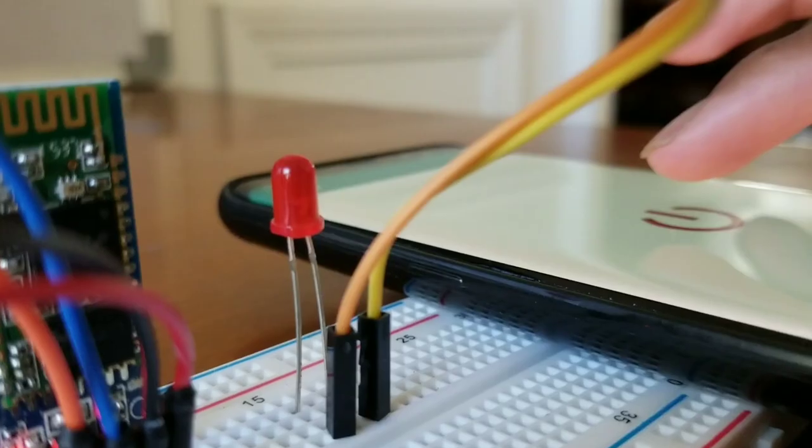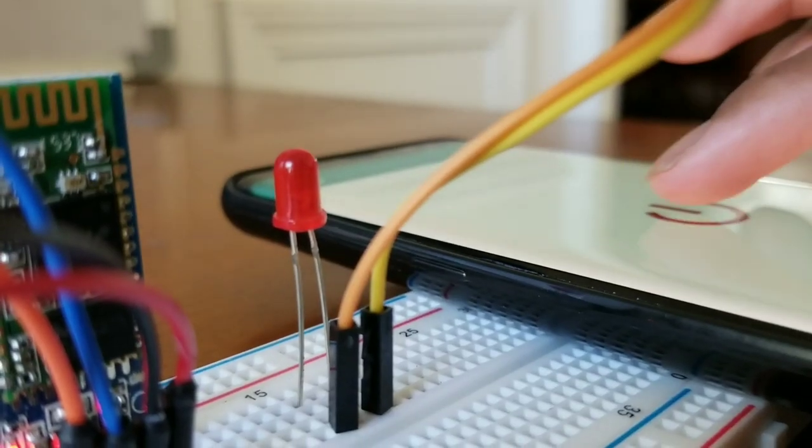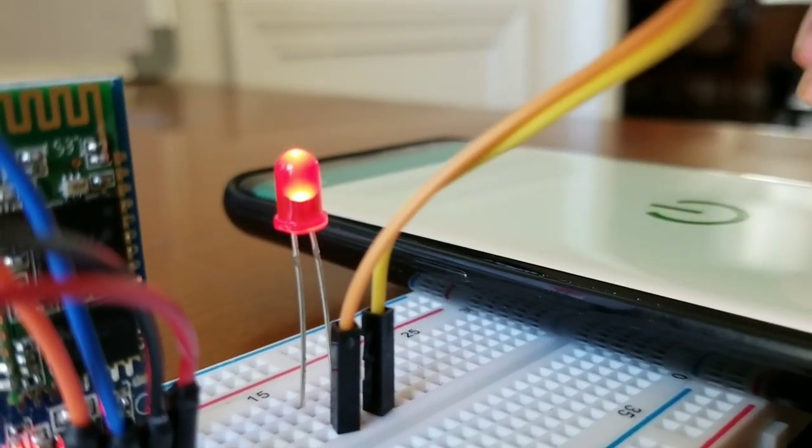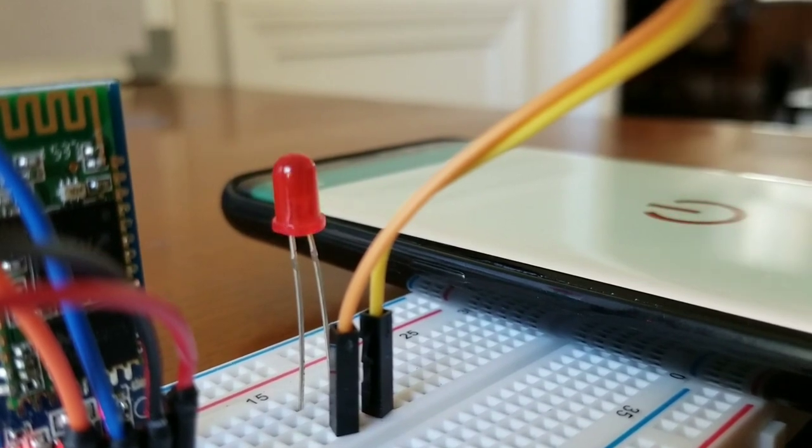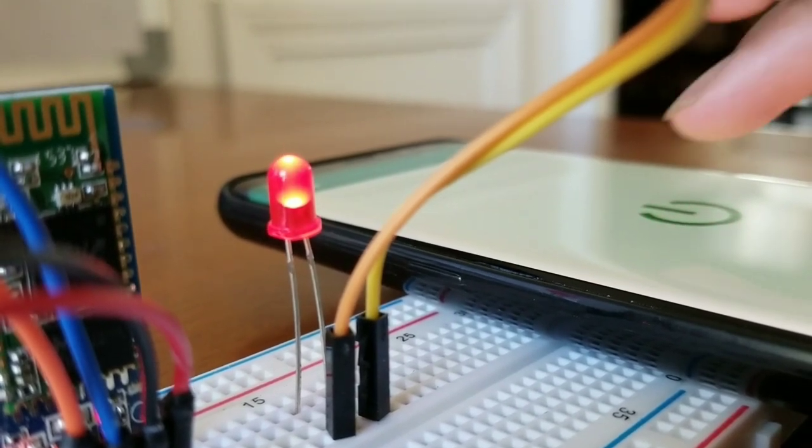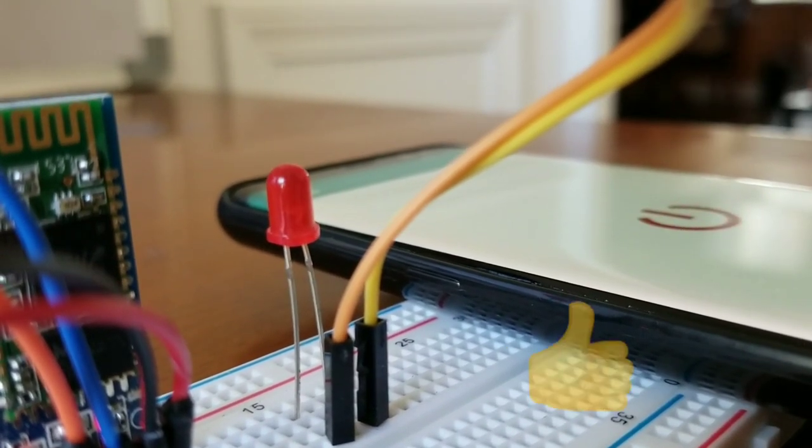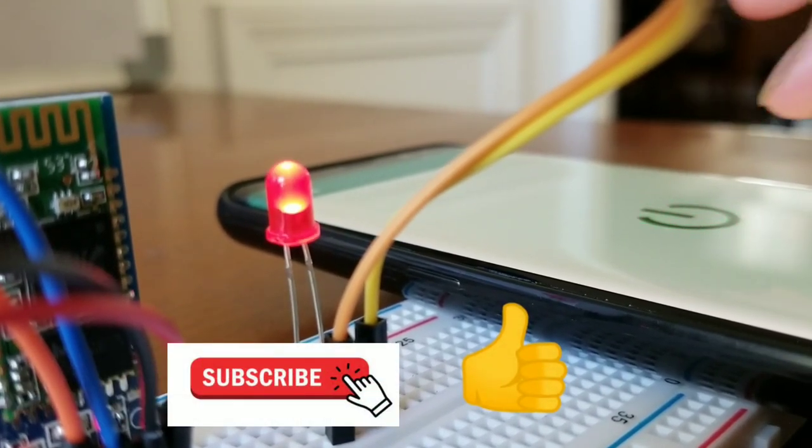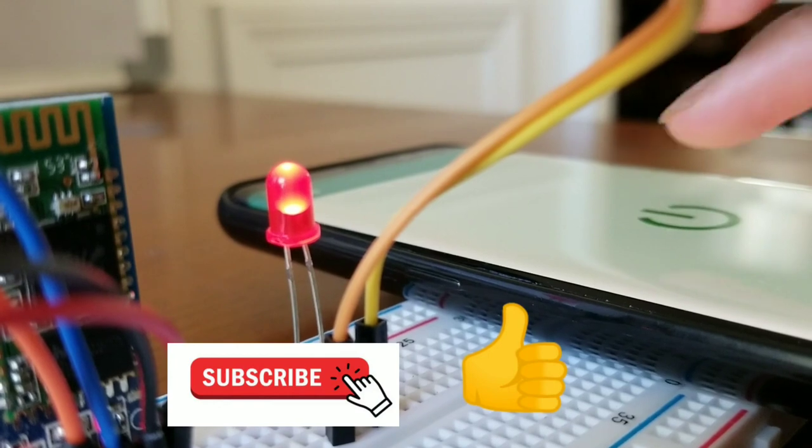And this is how you control an LED using a Bluetooth module with an Arduino. If you guys like this video, please subscribe and like.